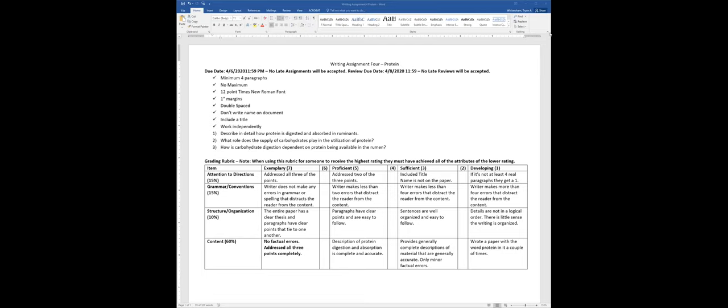Question three: how is carbohydrate digestion dependent on protein being available in the rumen? For the microbes to digest carbohydrates, you have to have microbial crude protein because the enzymes that digest carbohydrates are made of protein. The microbes need protein to be alive and to have those enzymes. The digestion of carbohydrates provides energy for additional synthesis of microbes and additional synthesis of enzymes, so you can digest more carbohydrates.